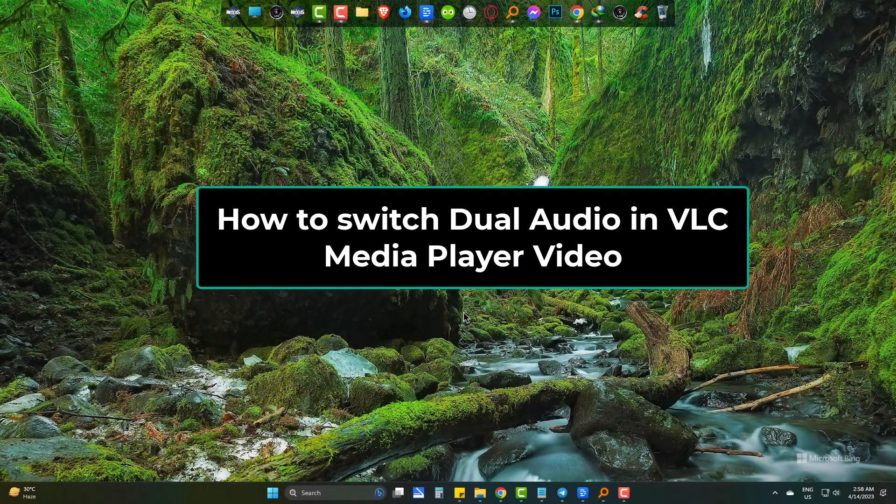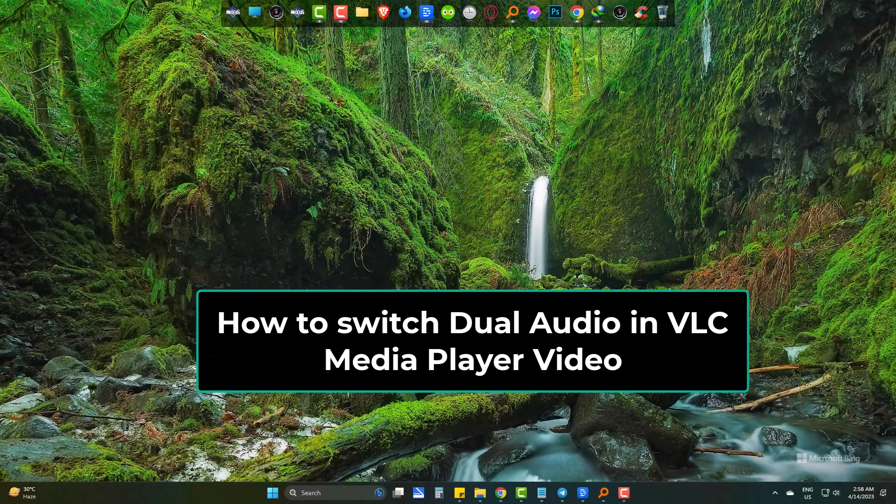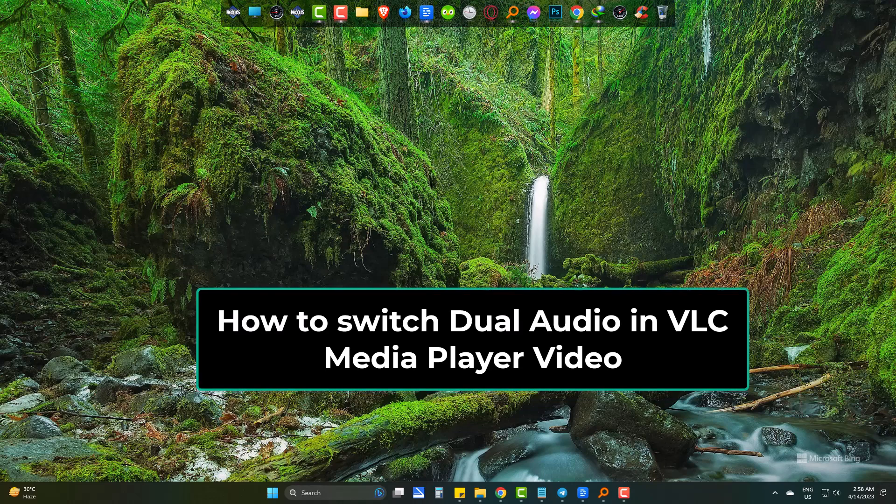Hello there. We are going to learn the way to change or switch audio in a video with VLC media player.